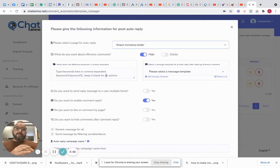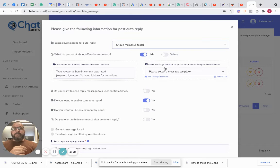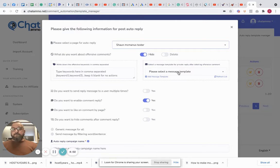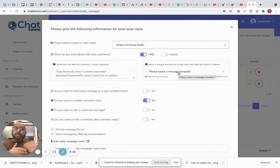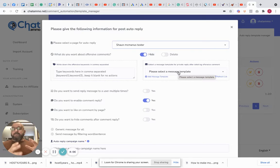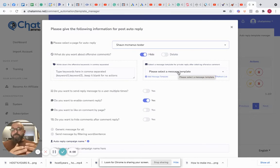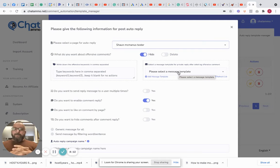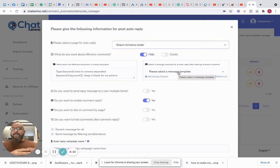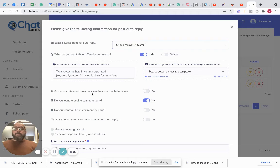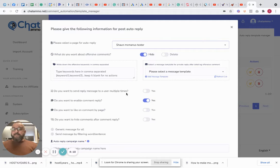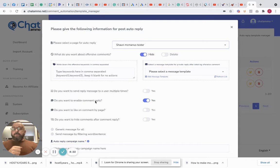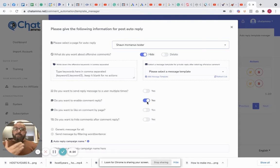Select a message template for your private reply after deleting offensive comment. So this is going to be a reply that you're going to send out to anybody who's left anything that's offensive to you, so basically 'give it a break mate, we don't want your messages.' Do you want to send a reply message multiple times? We don't want to do that, we want to send it one time. Do you want to enable comment reply? Well yes we do, we've just made up a template for it.